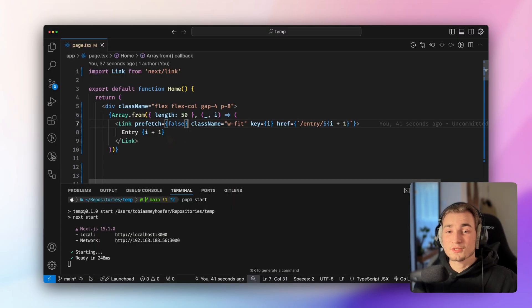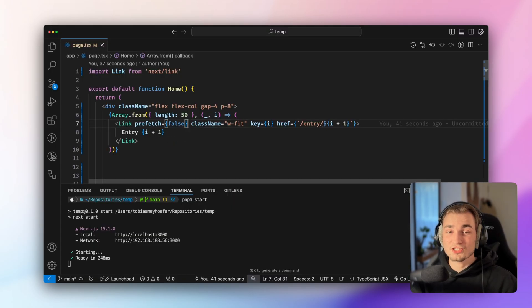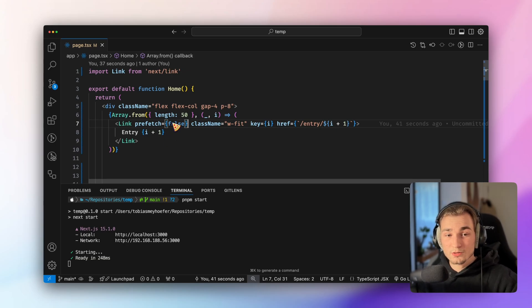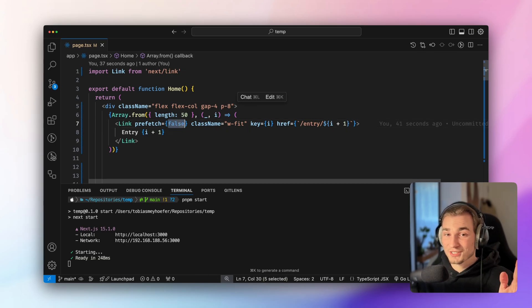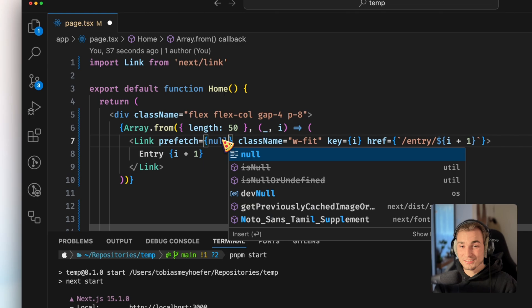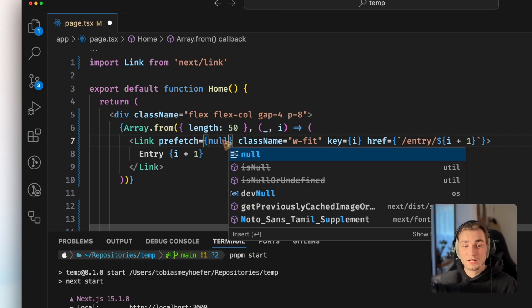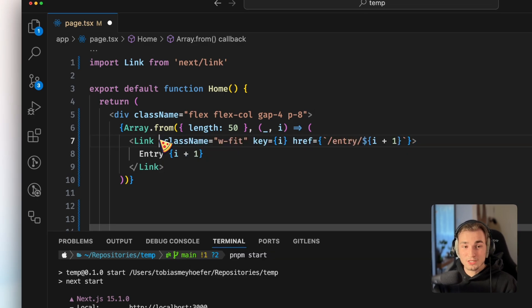Because the list of entries and the list of links showing on this page is just too big. So when should we use prefetch true? Or actually it's not true, it's null. At least that's the default value here.